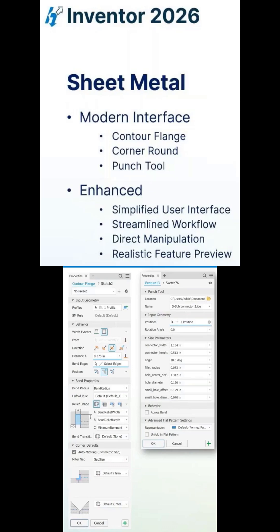The sheet metal world, the contour flange, corner round, and punch tool have been migrated over from the legacy dialog boxes into the new property panels as well.